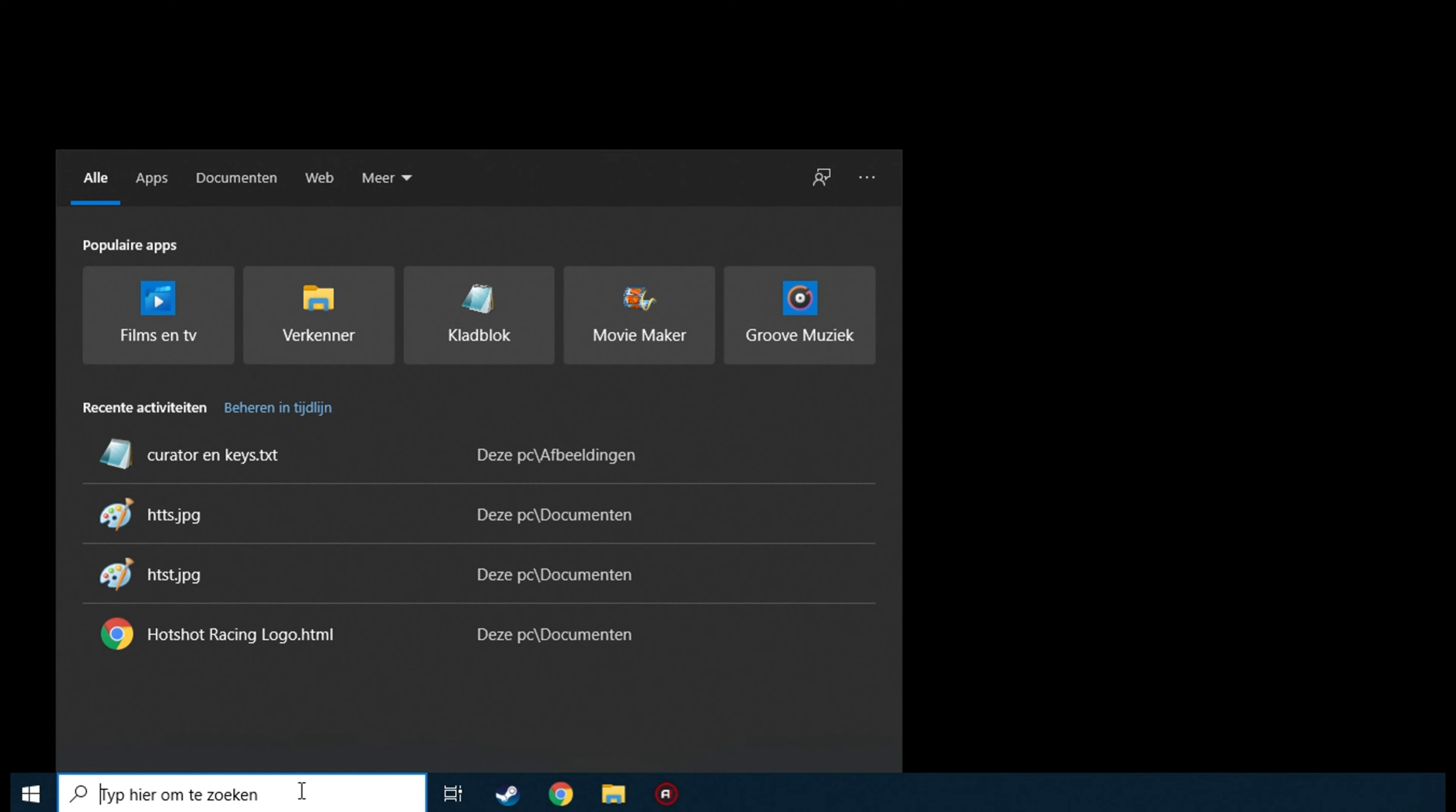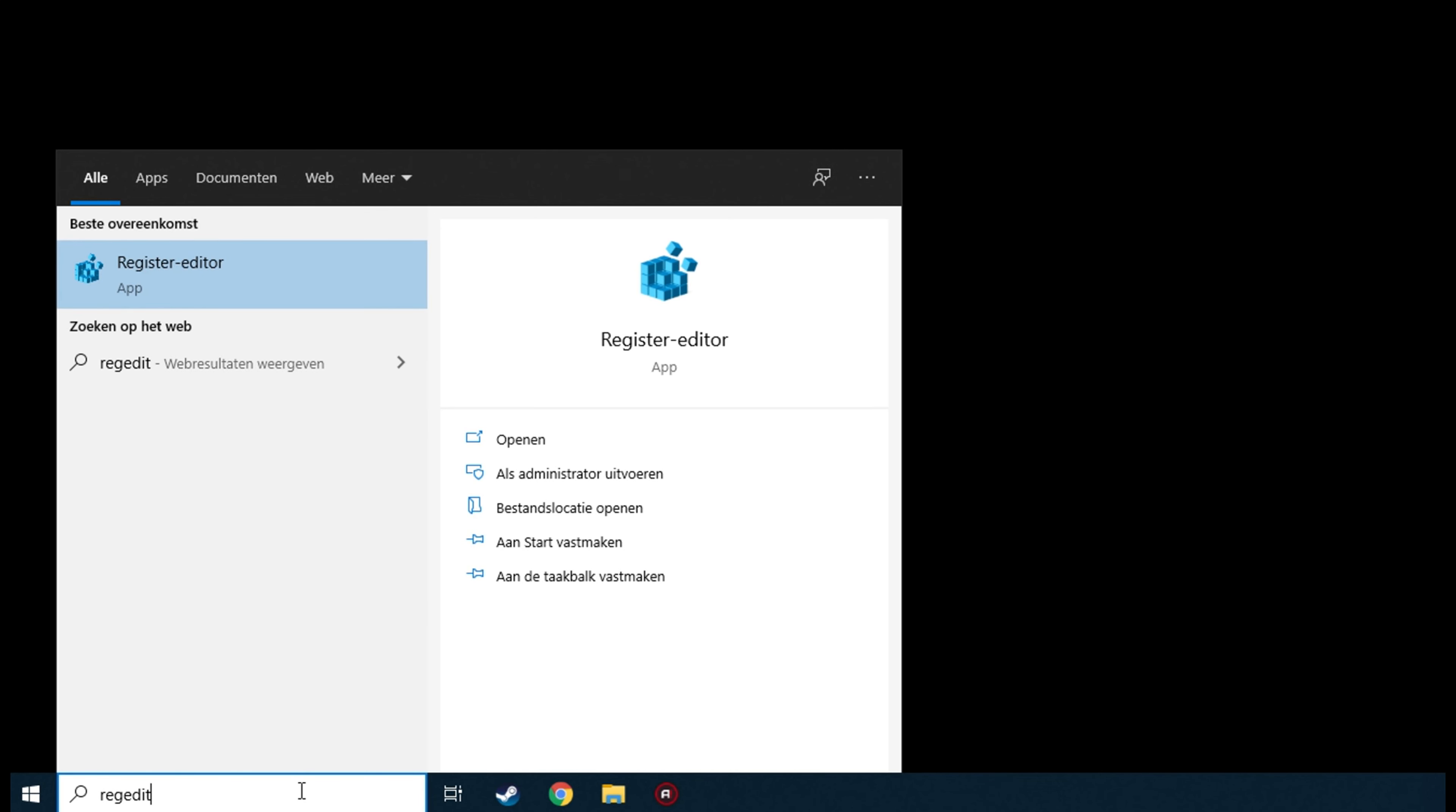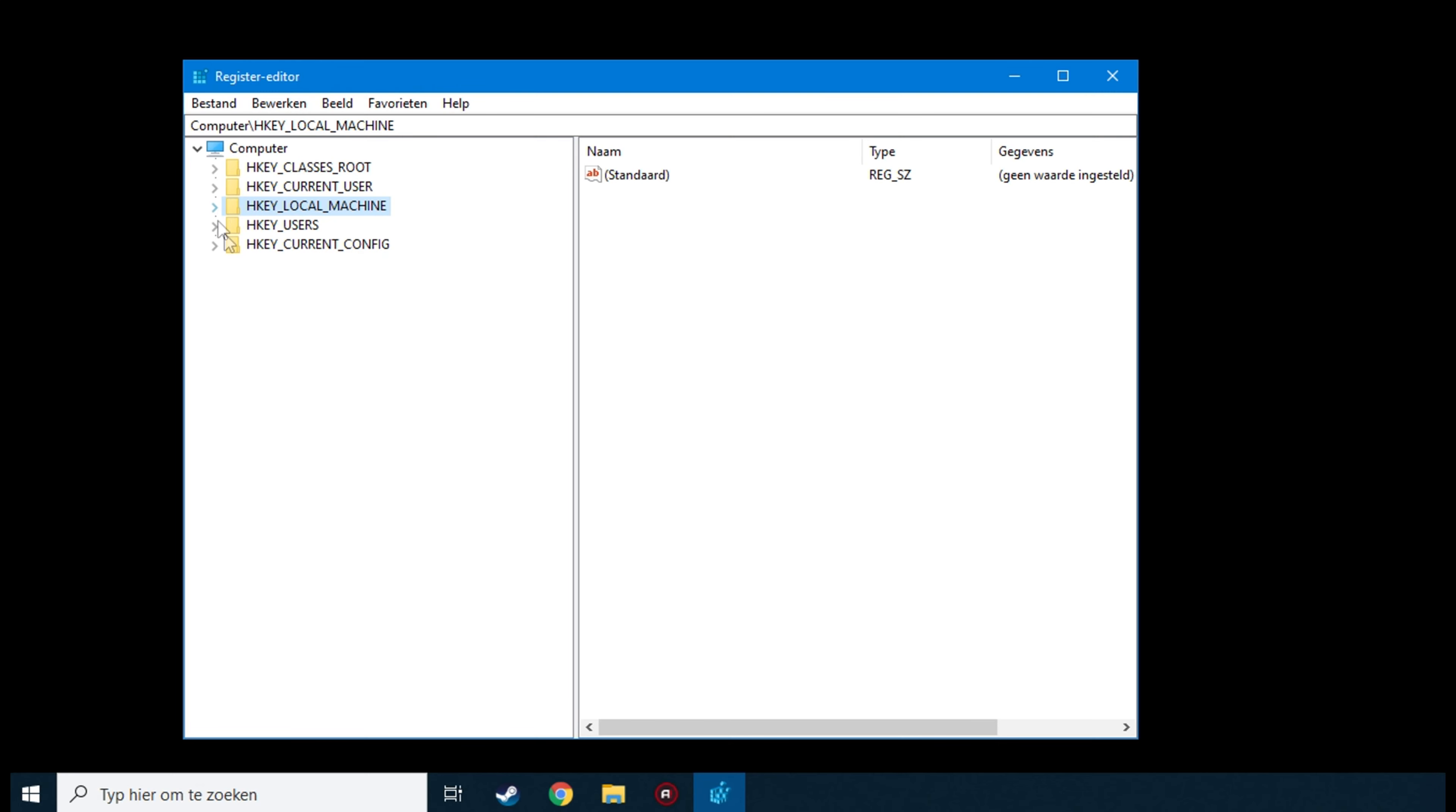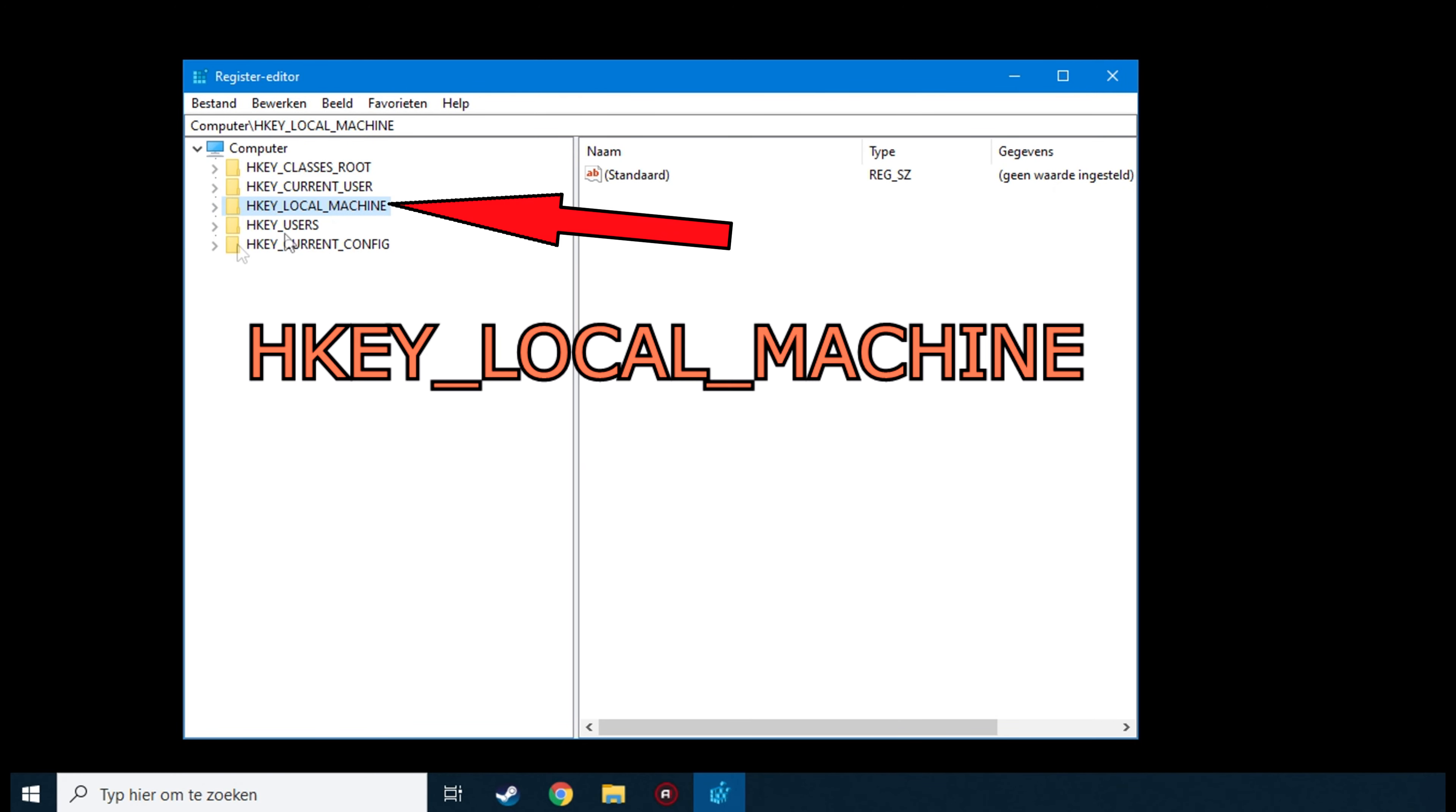Open the start menu and search for regedit. Once in regedit, open this folder: HKEY_LOCAL_MACHINE.